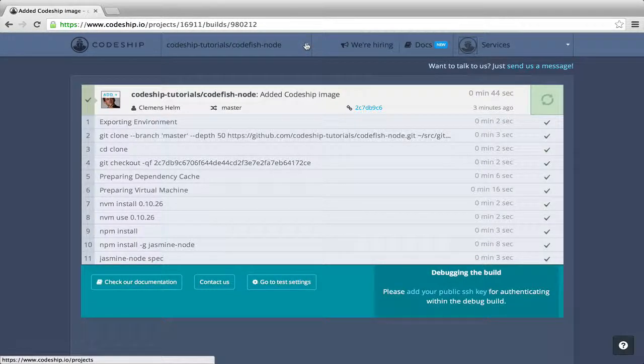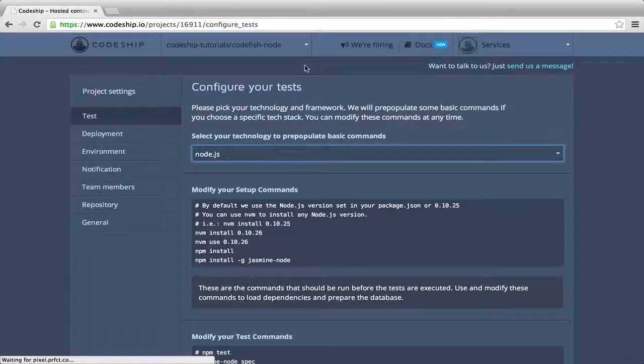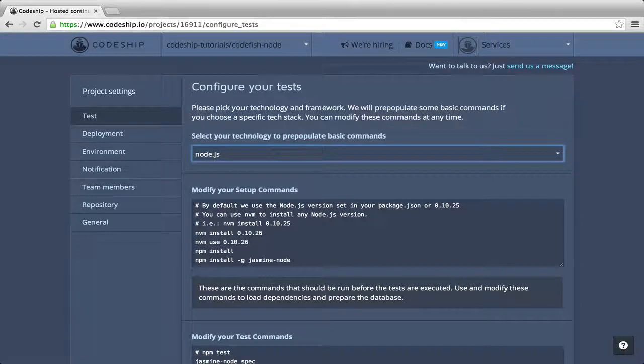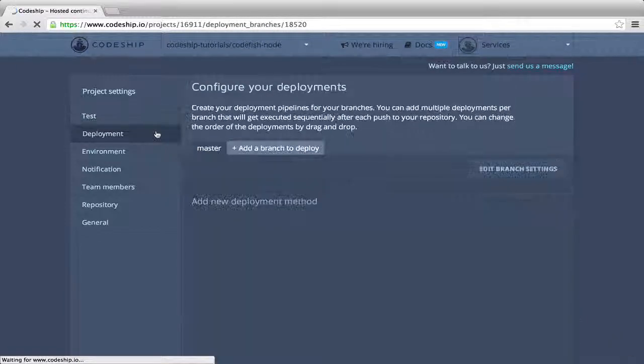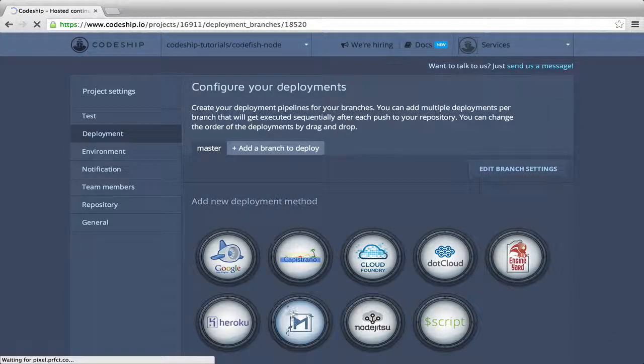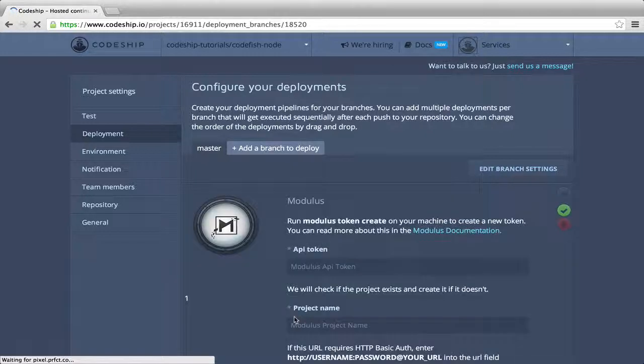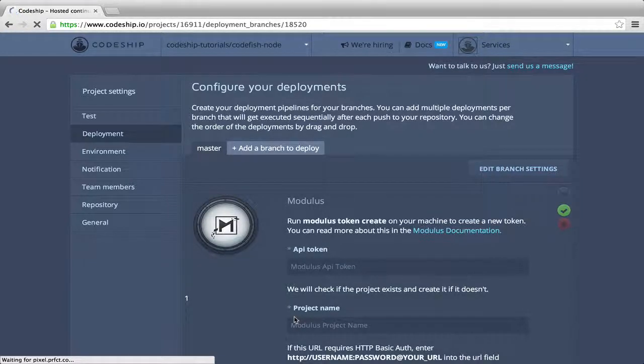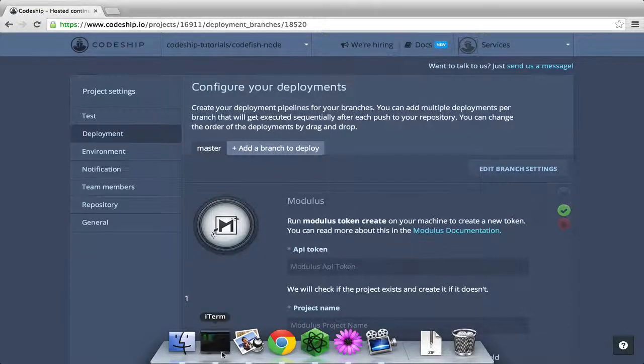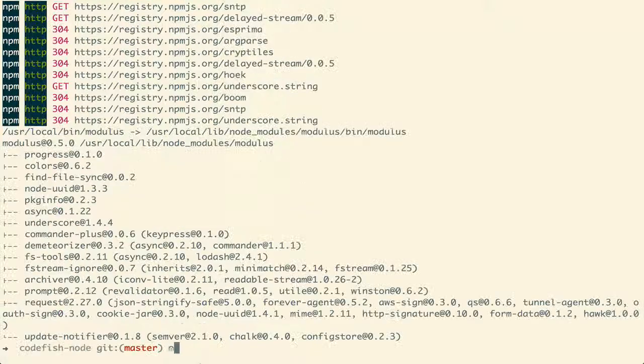We go to our project settings by clicking on the settings icon in the projects dropdown, and then to the deployment section. We want to deploy to Modulus. We need to fill in our Modulus API token and project name. To generate an API token, let's install the Modulus command line tool first.